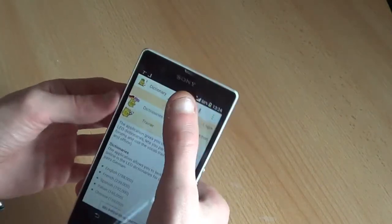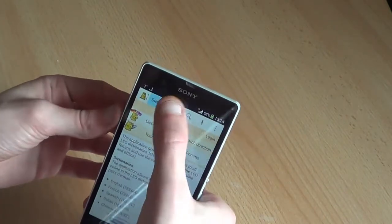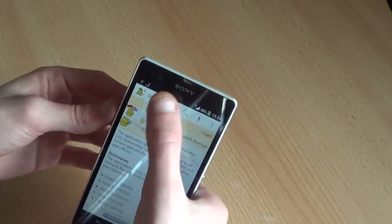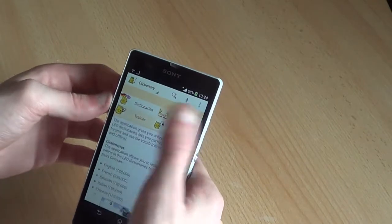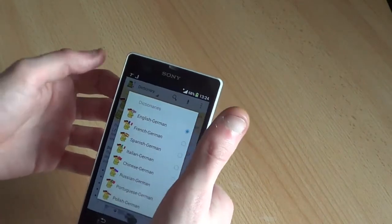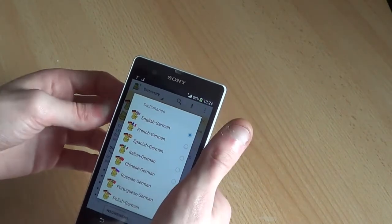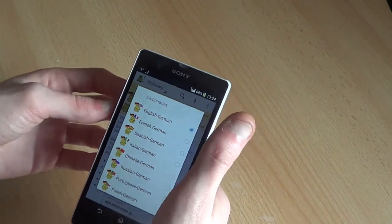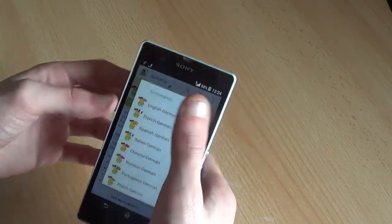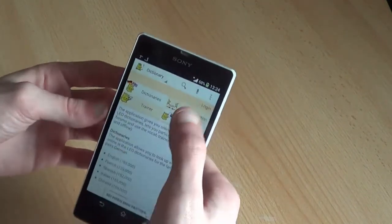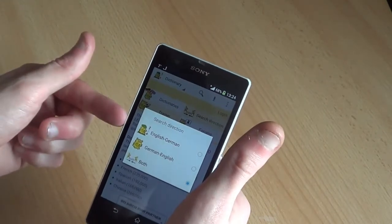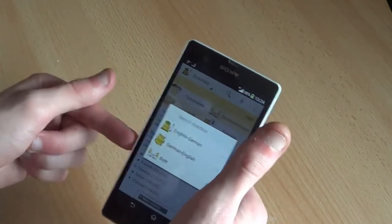Basically, you've got a search option, voice search, dictionary, or forums. You can choose which dictionary - English, French, Spanish, Italian, Chinese, Russian, Portuguese, or Polish. And you can choose if it's only in one direction or it should search in both directions.